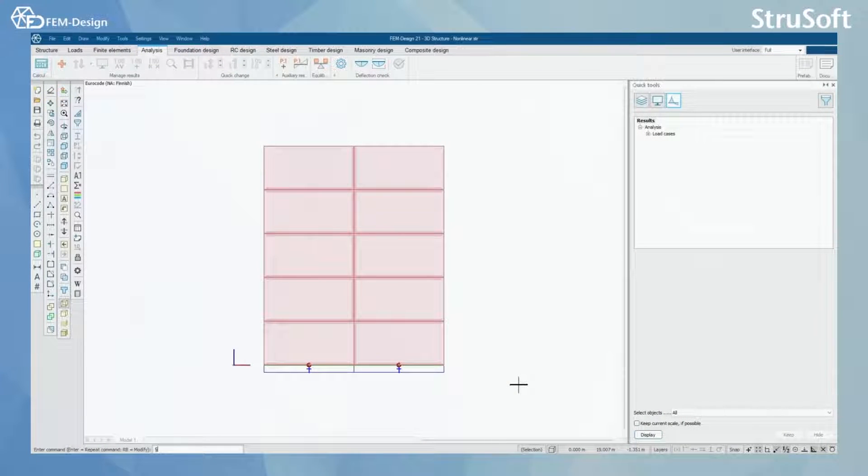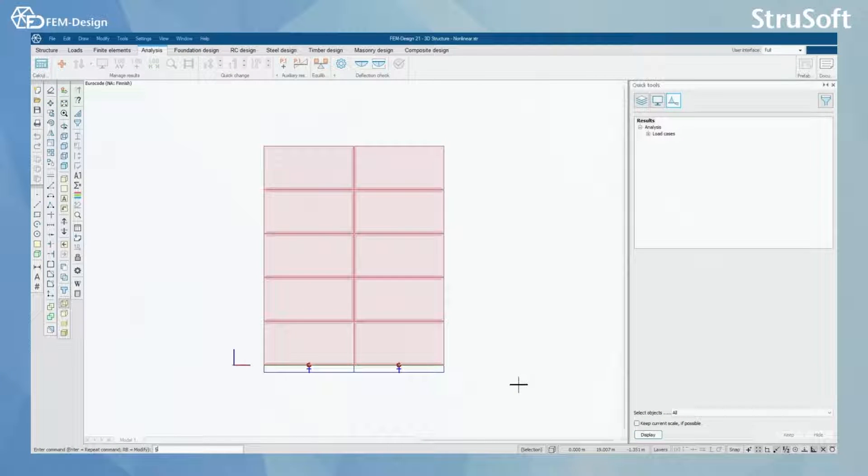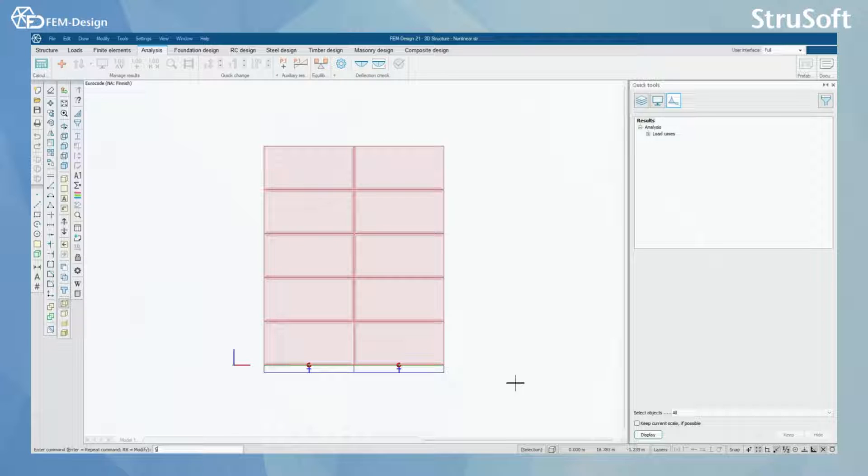Hello and welcome back to FemDesign video lessons. In this video you will learn how to do non-linear calculation in FemDesign software.